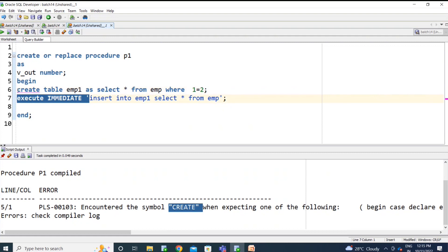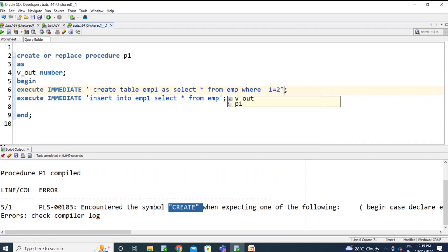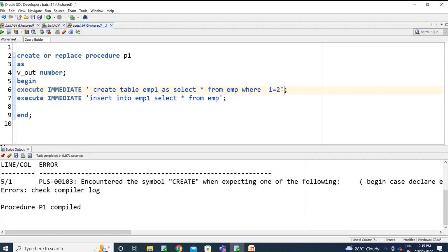You cannot use DDL statements as static SQL — you need to make it dynamic SQL. Dynamic SQL is not a big topic. Simply, if you use the EXECUTE IMMEDIATE keyword, that is called dynamic SQL.